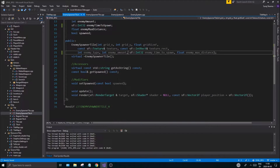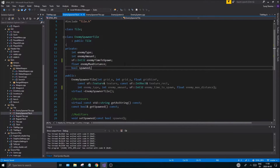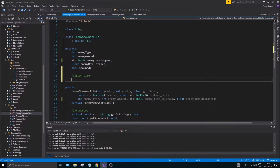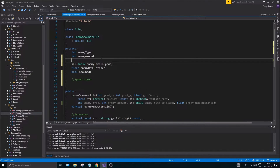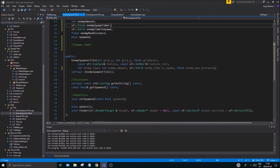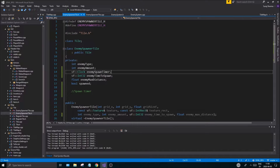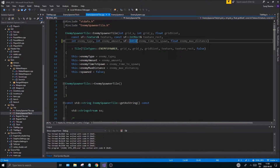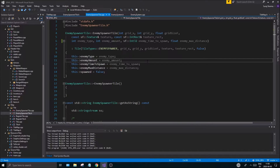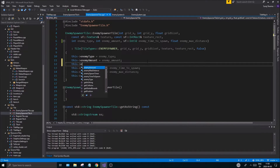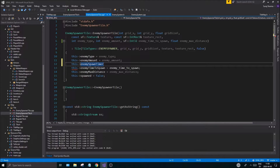We need to go to the constructor and change that there as well, then go to the cpp file and change it there too. Now we need to create the spawn timer. I'm going to add it right up here: sf::Clock enemy_spawn_timer. We don't have an initialize function right now, so I'll just do this in the constructor — this->enemy_spawn_timer.restart() — which means we're going to restart that clock.